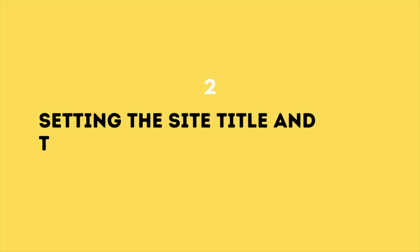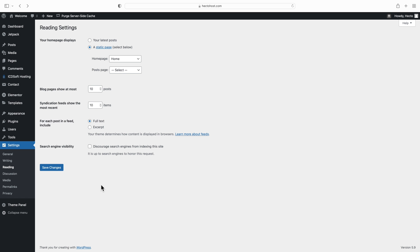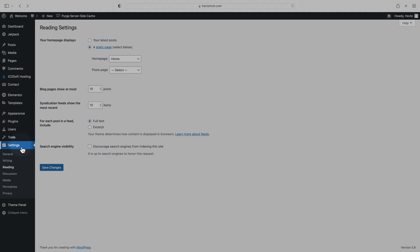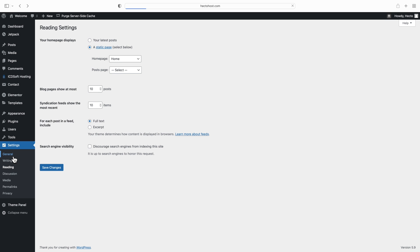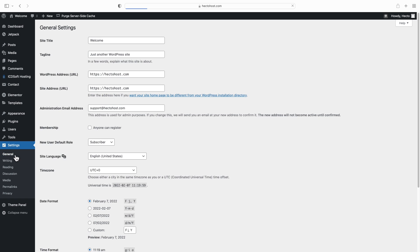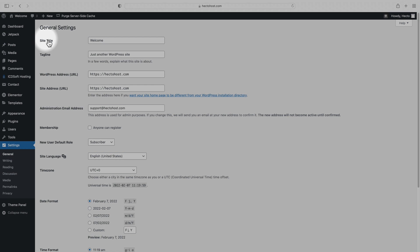Setting the site title and tagline. Search engines use your site title and tagline when displaying your website and their results, so it's really important to configure them and not leave the default. So go to the settings menu, general and update your site title and tagline.